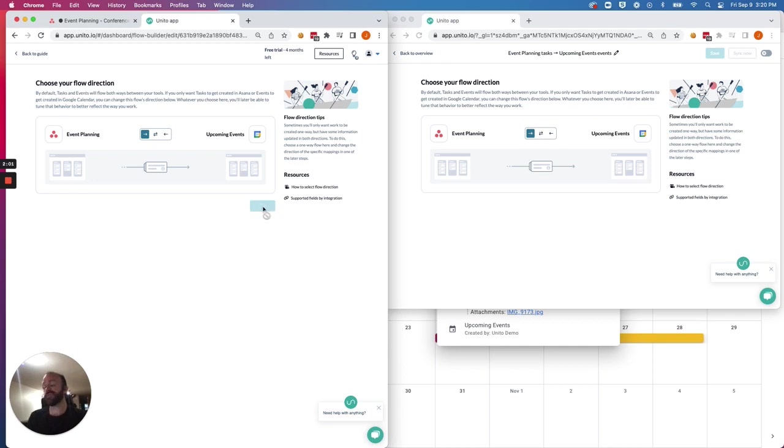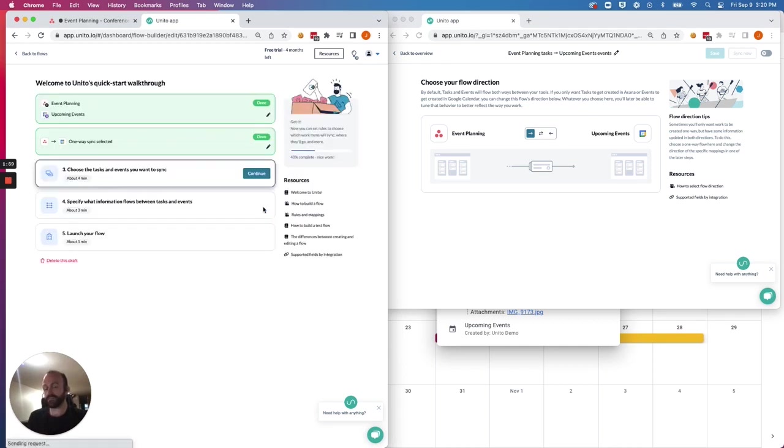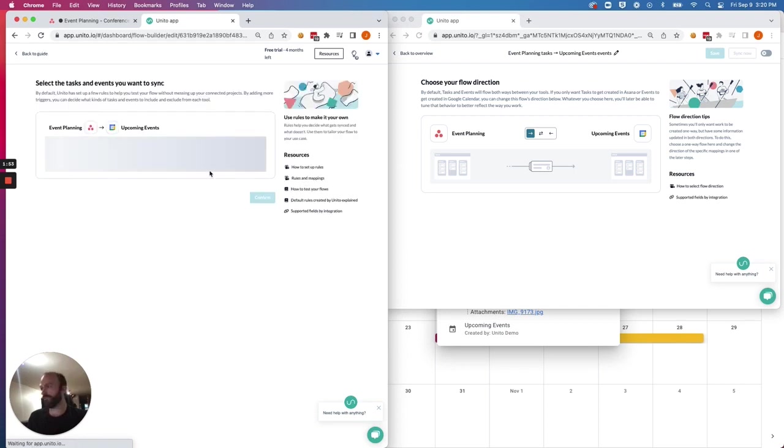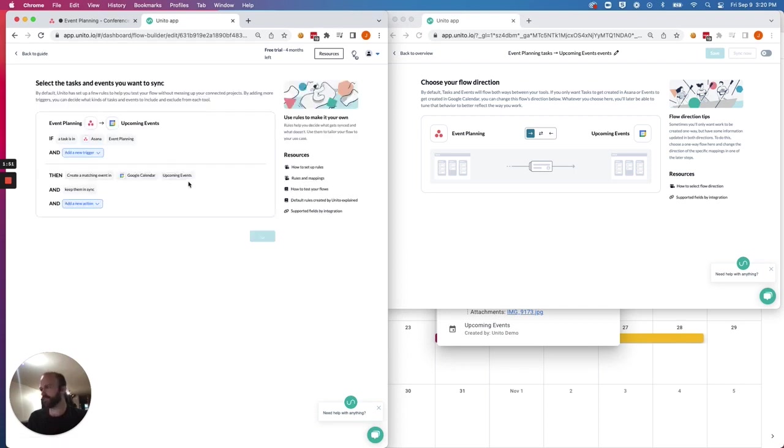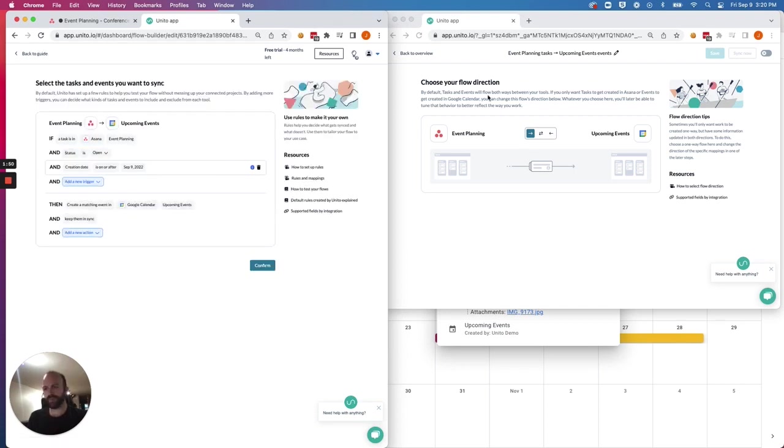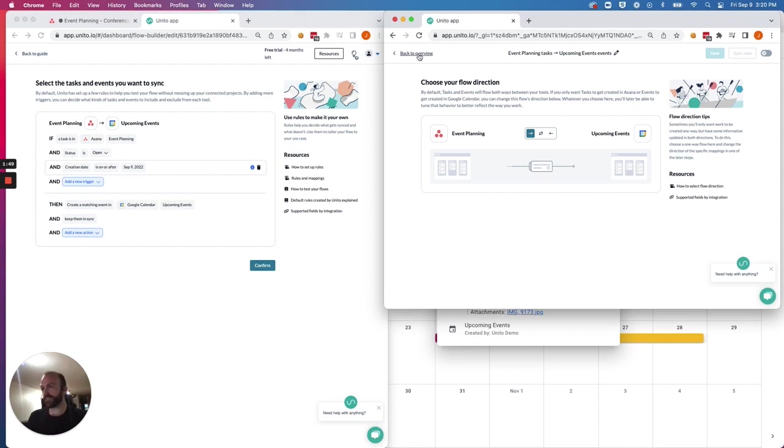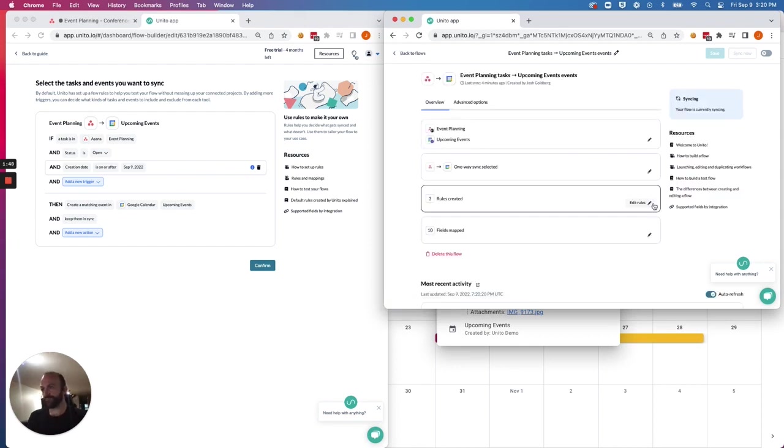But as you'll see, any events that are created based on your Asana tasks or milestones will still be in a two-way sync at the field mapping stage, which we'll explain in a moment. First, we have to set up our rules.